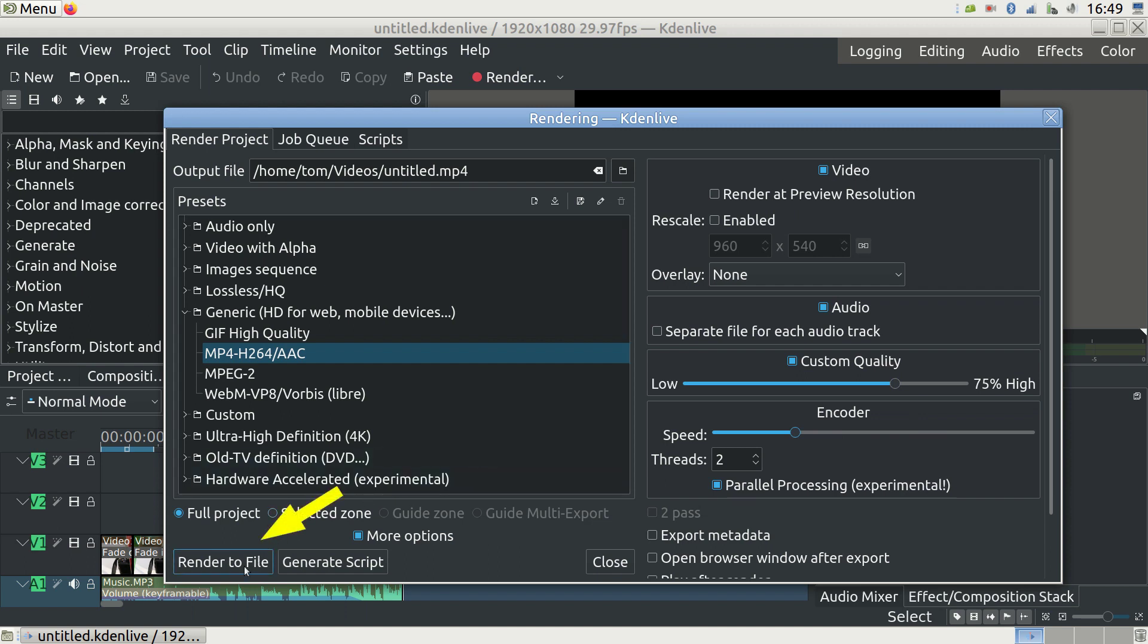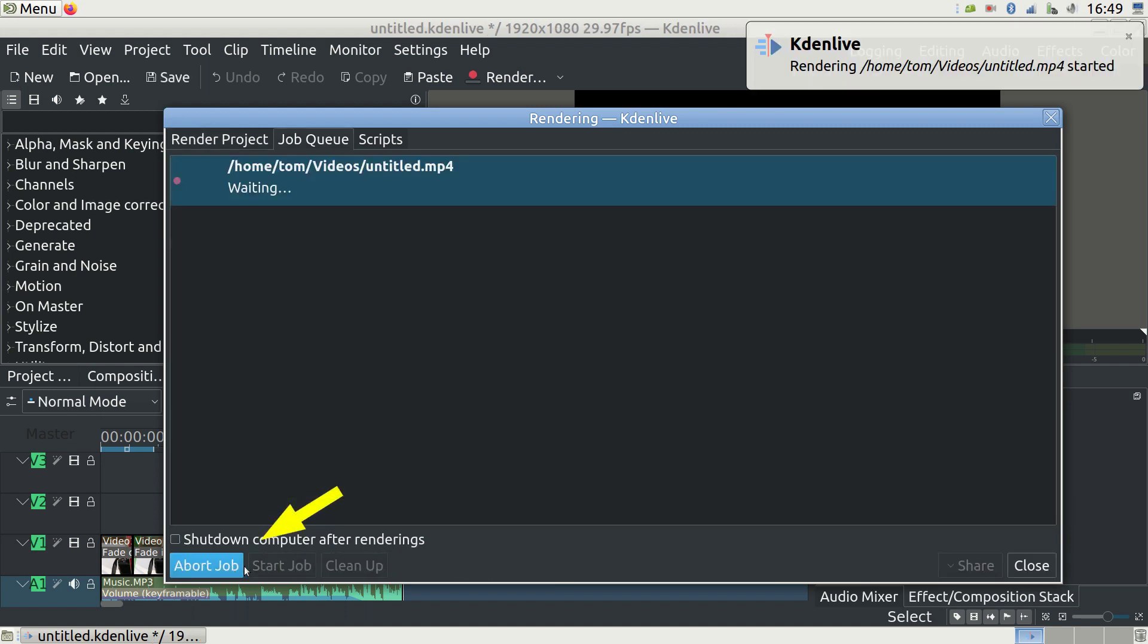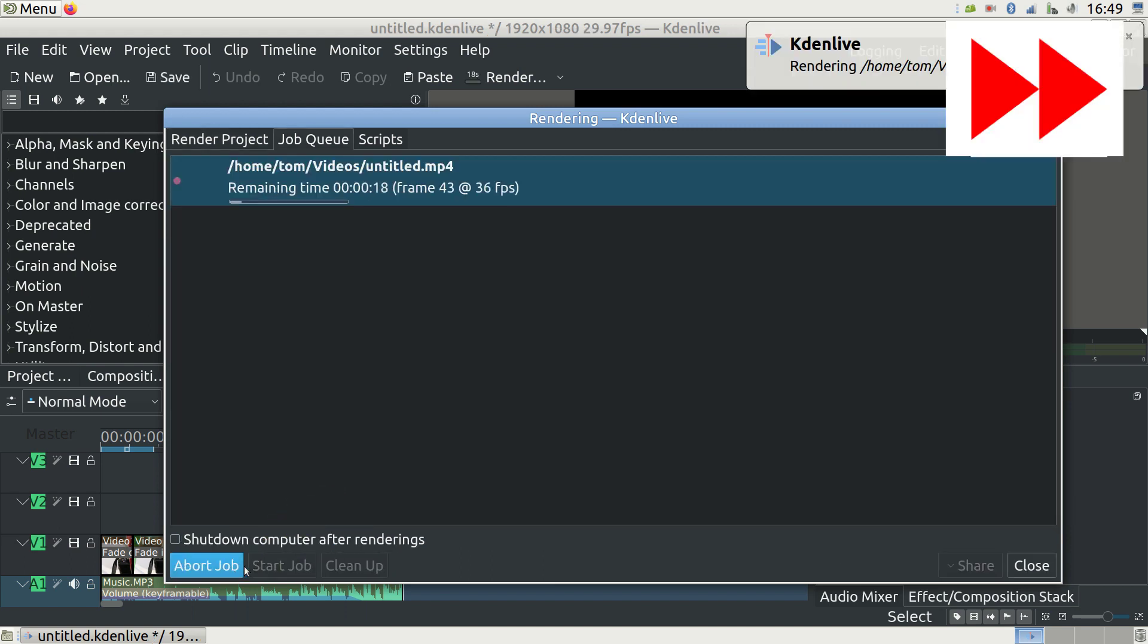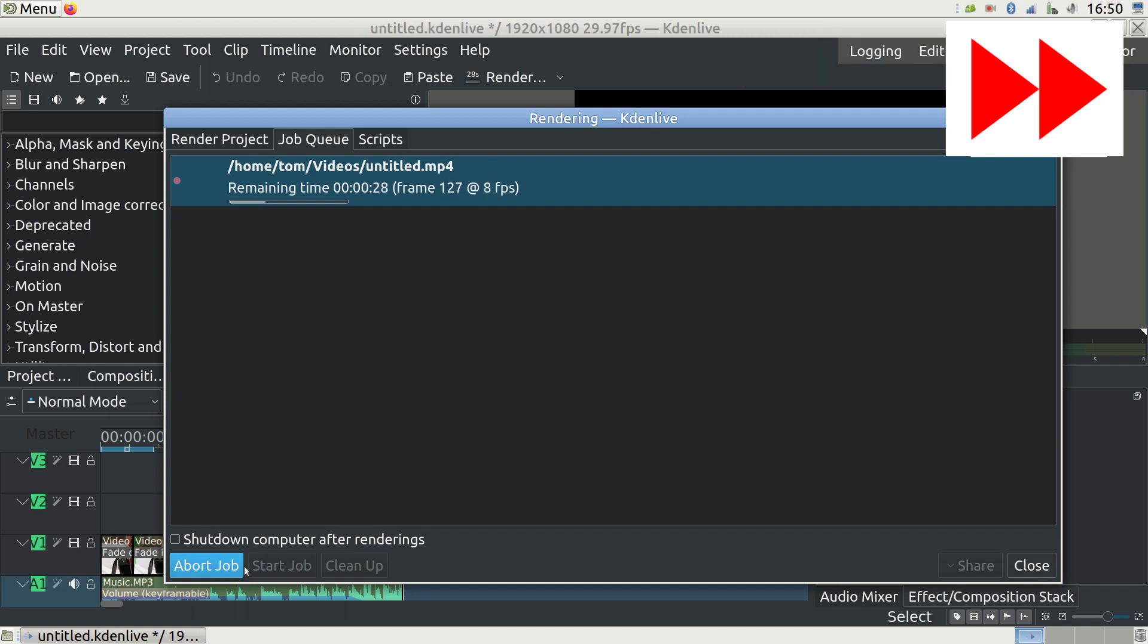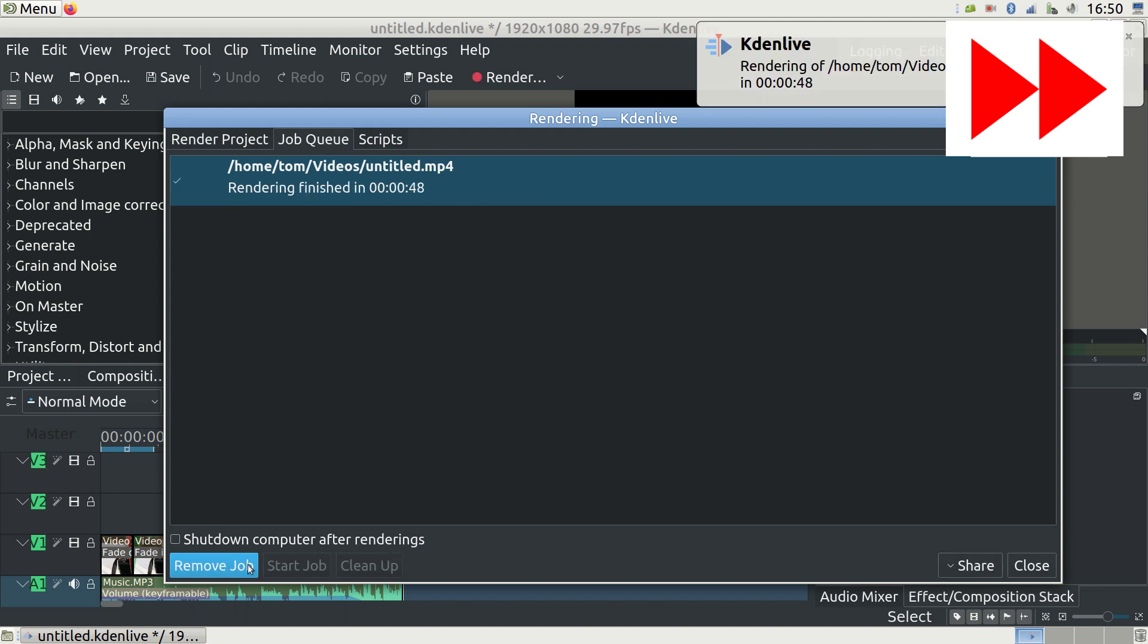Now press Render to File and wait. For us it goes very fast, but it can take hours with long 4K videos. You can watch it run or you can close the Kdenlive window and let it run in the background. This is the final product that we made.